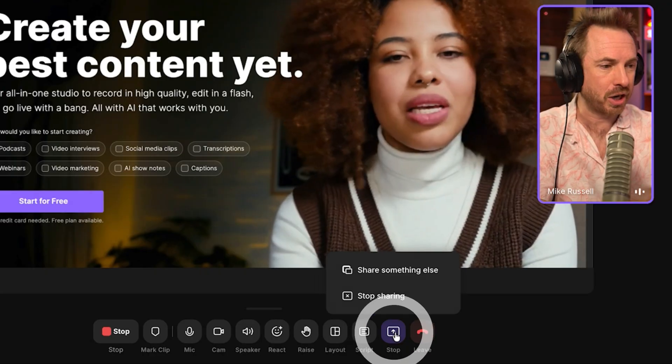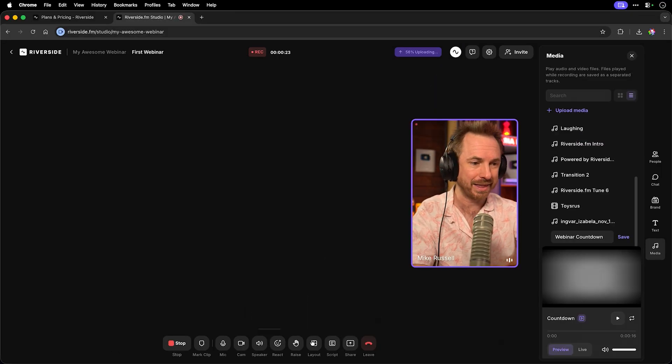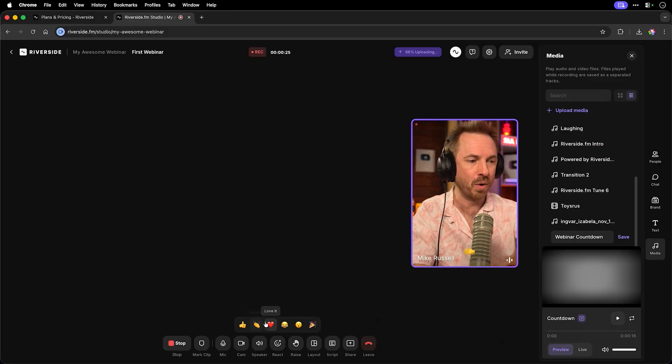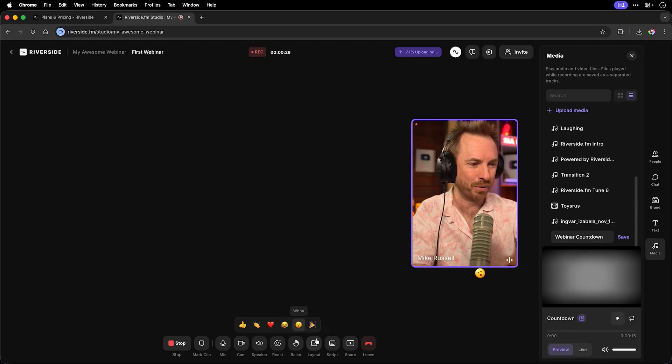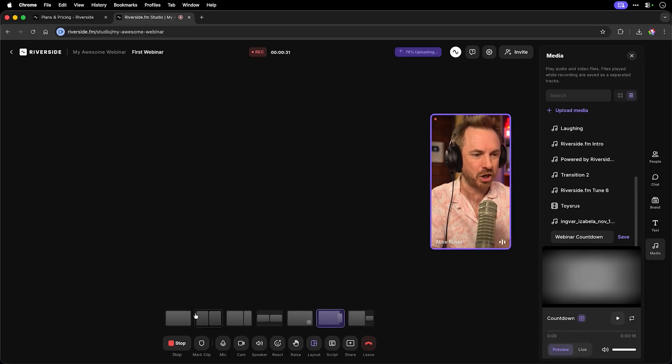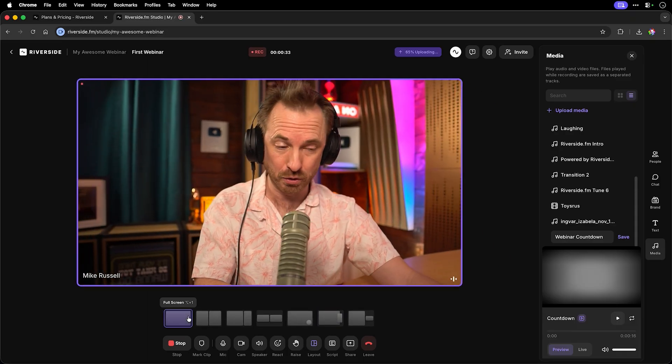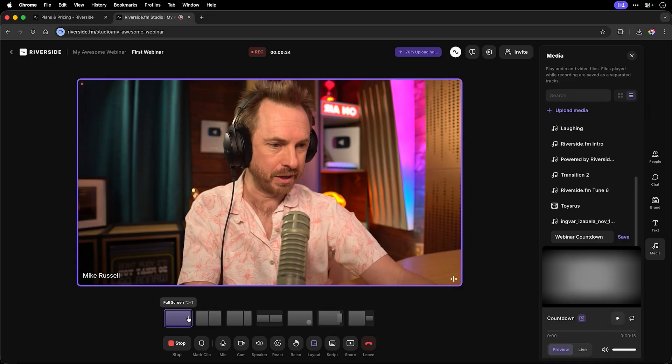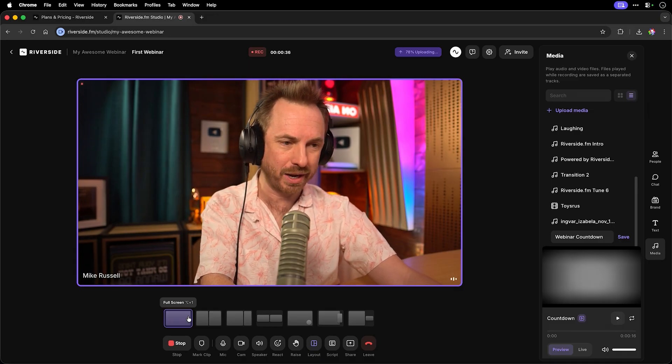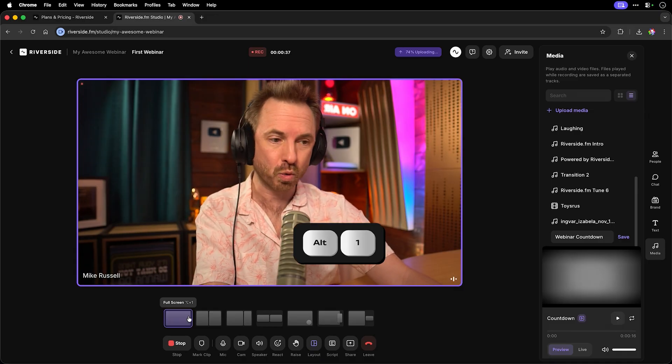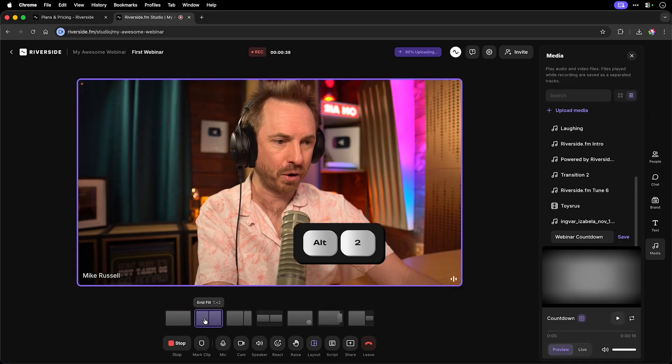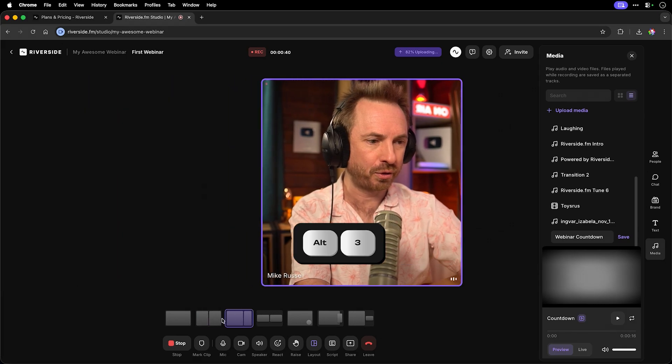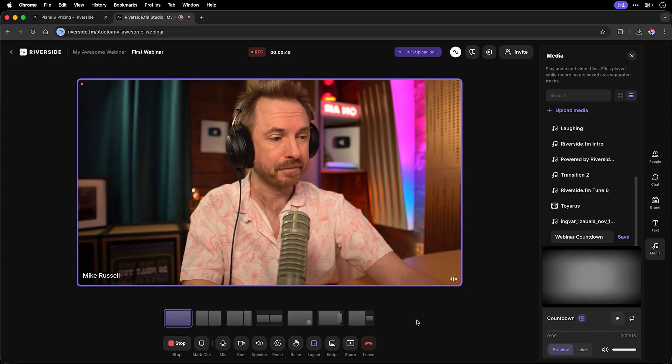But if I want, I can actually stop sharing just by clicking like that. And then, of course, I can do reactions like this all during the webinar, which is absolutely awesome. If I want to change my layout, I can go back to full screen just with a single click. It's also attached to hotkeys like Alt 1 for the full screen, Alt 2 for a grid fill, Alt 3, Alt 4. And I can quickly change the layout using hotkeys on my keyboard, which is absolutely incredible.